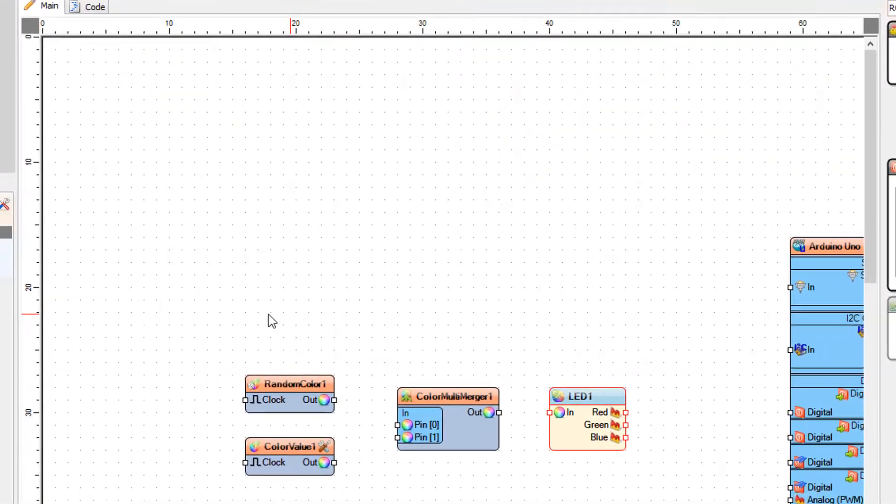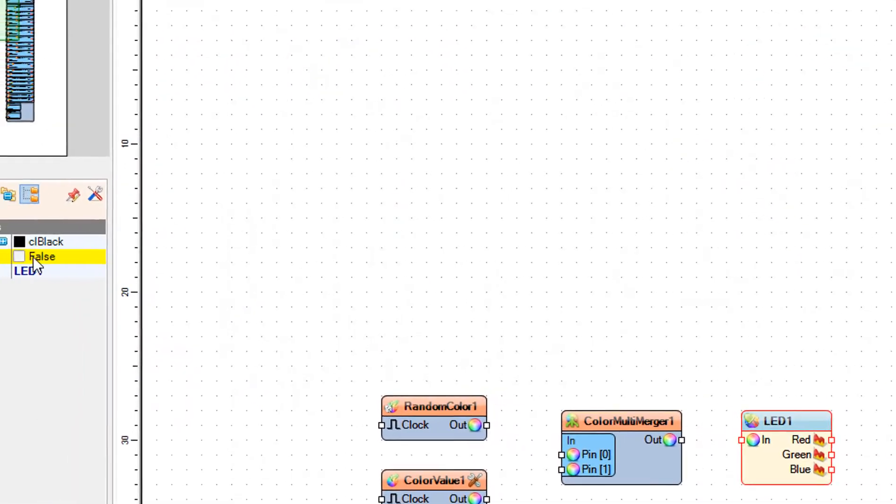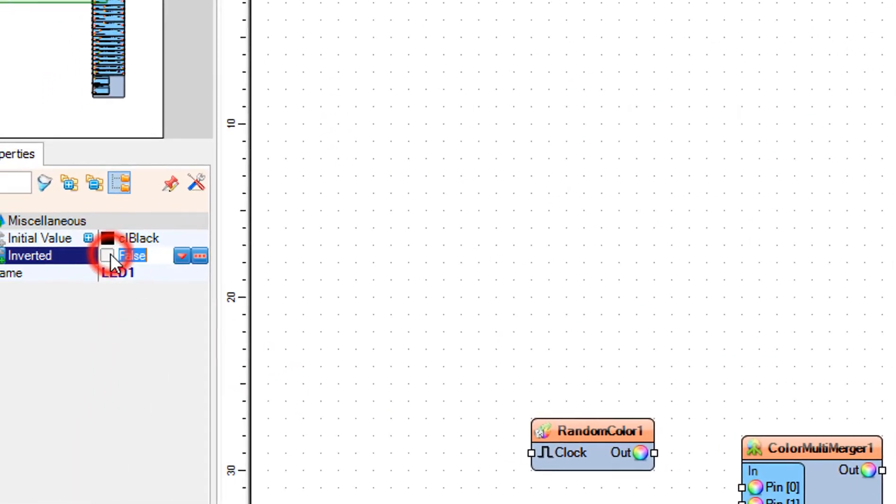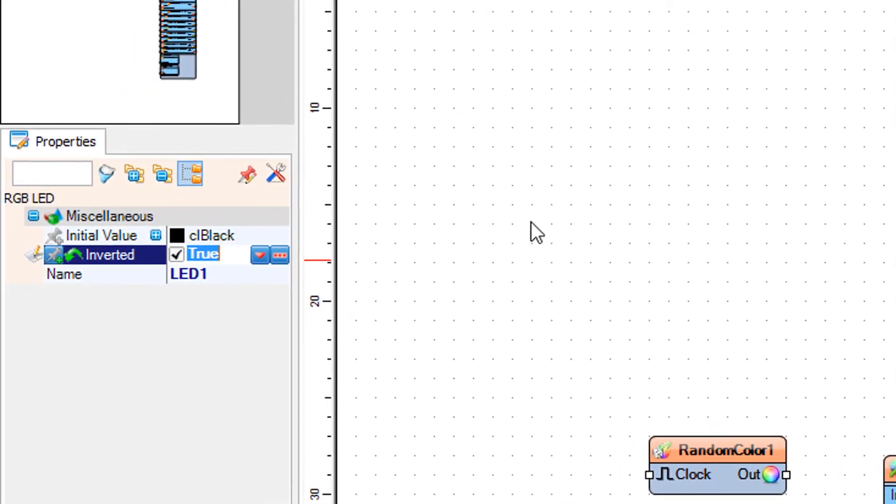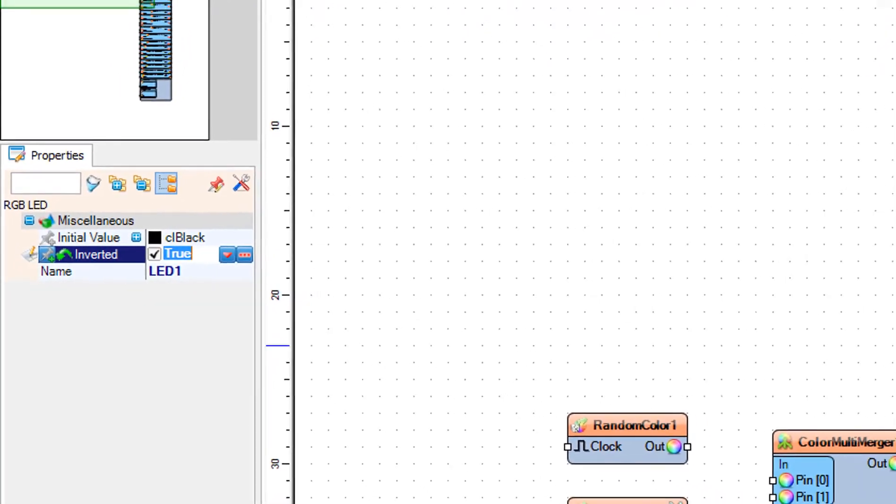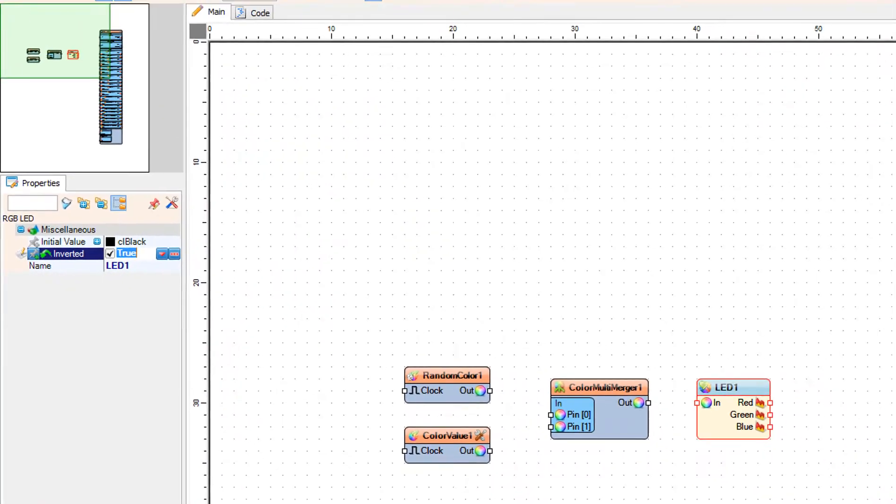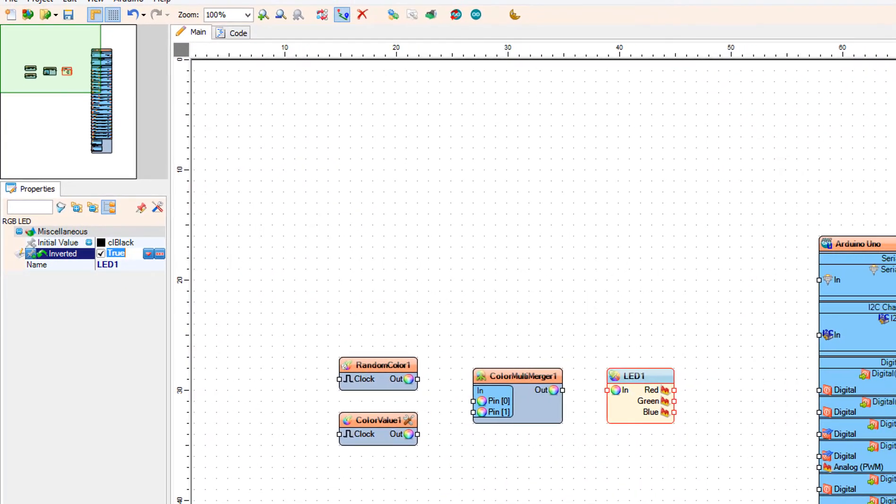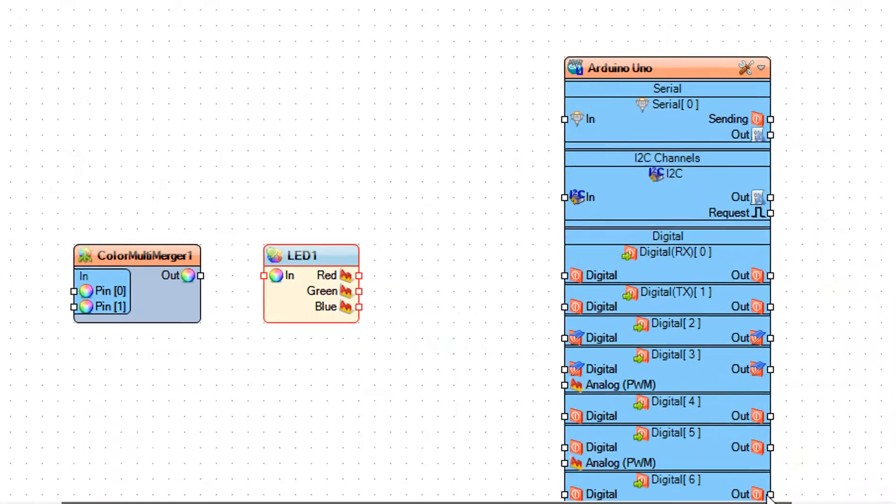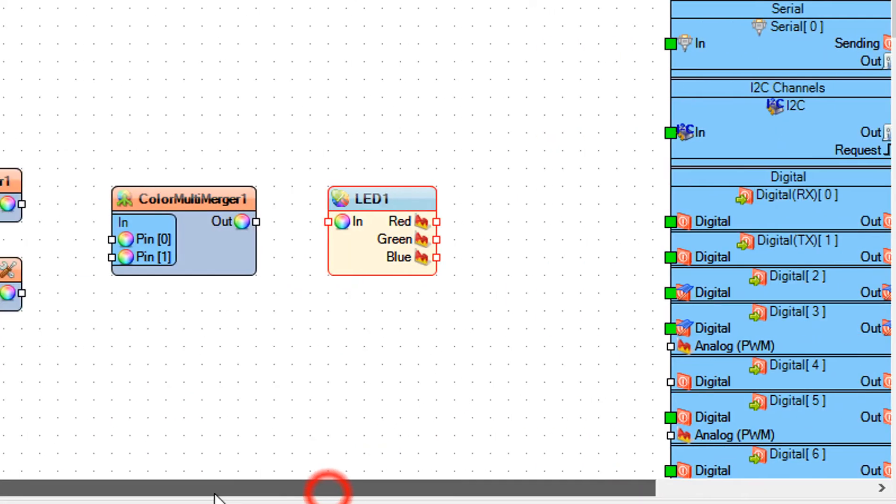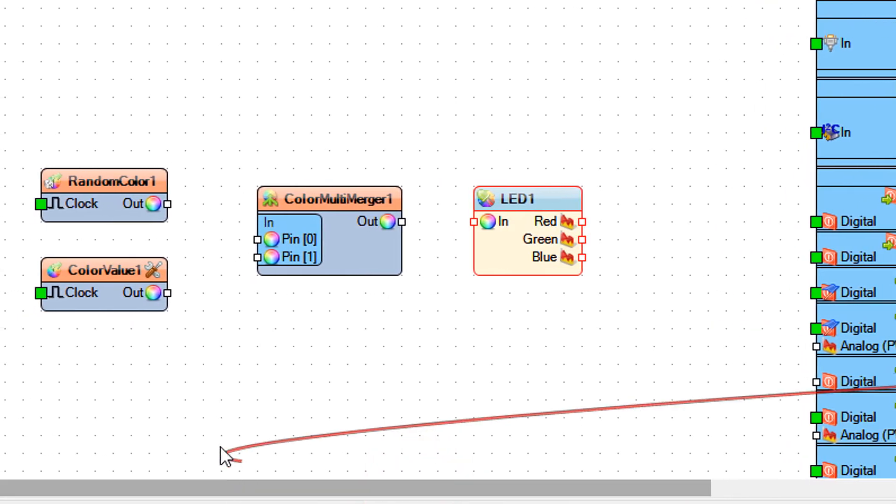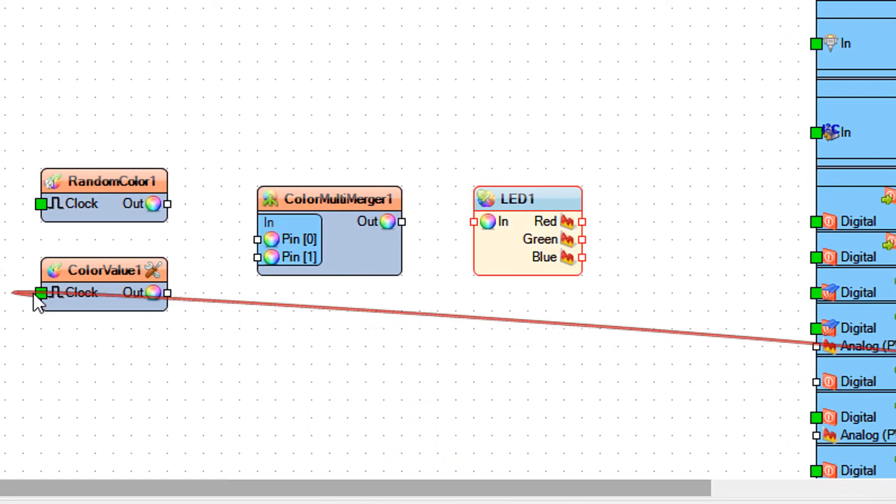Select LED1 and in the properties window set inverted to true. Connect Arduino digital out pin 4 to color value 1 pin clock. This will be used to turn the LED off.